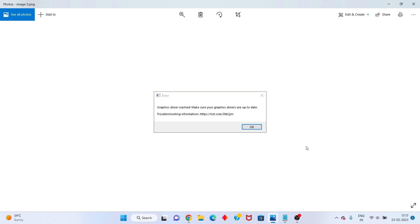Hi, hello guys, welcome to my channel. How to fix modern graphics type max, or your graphics are improved. This is a basic step-by-step, follow the steps.